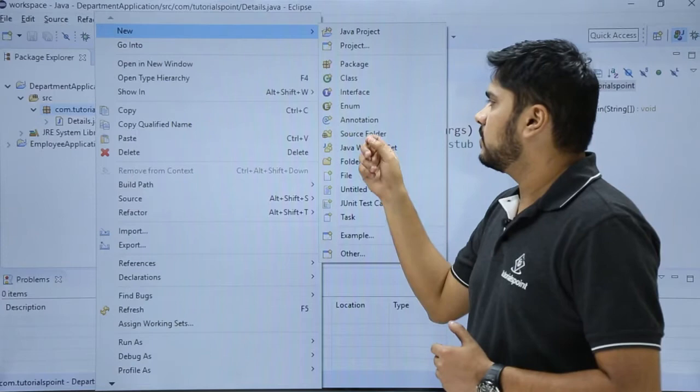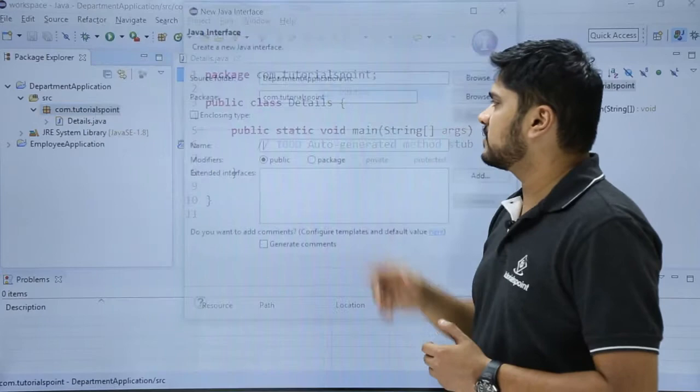So we have to create an interface right now. We will click on interface. Here you can see a new dialog box is visible.